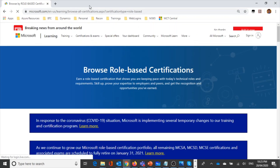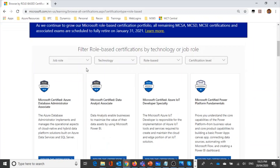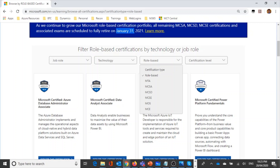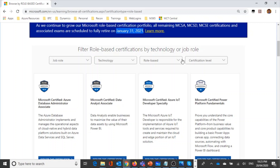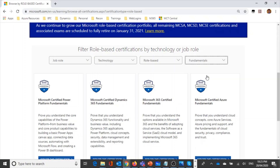I'm sharing the Microsoft learning link below in the details so you can find more information. There are a number of older product-based exams retiring on 31st January 2021. After that, there will only be role-based exams. Filtering by certificate level, you can find fundamentals, associate, expert, and speciality certifications.